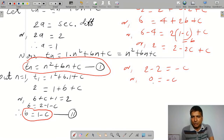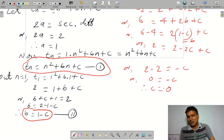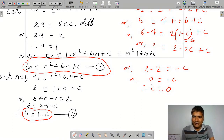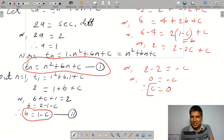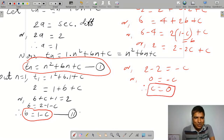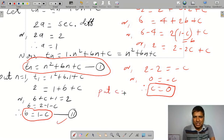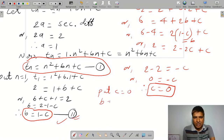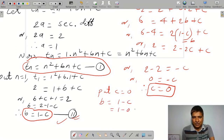So 4 plus 2b plus c equals 6. Substituting b equals 1 minus c: 4 plus 2 times (1 minus c) plus c equals 6, giving 4 plus 2 minus 2c plus c equals 6. This simplifies to 6 minus c equals 6, so minus c equals 0, therefore c equals 0. Then b equals 1 minus c equals 1 minus 0 equals 1.